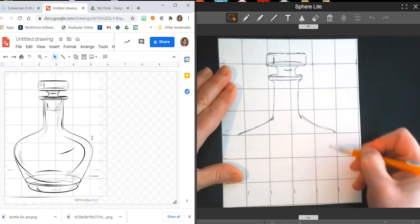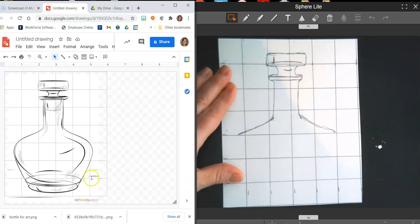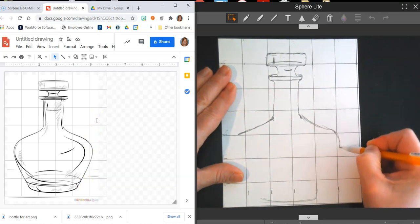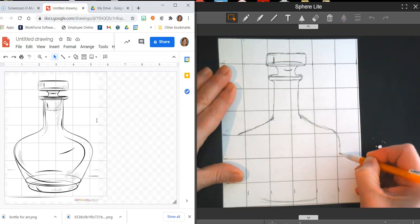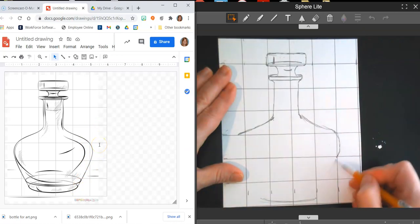I've got three squares left — checking my math: one, two, three. And I've got one, two, three. So this should fit. Down here at the bottom somewhere is where I'm going to have my curve, and then this shape starts to go out, hits that corner, and then goes down all the way to the bottom.